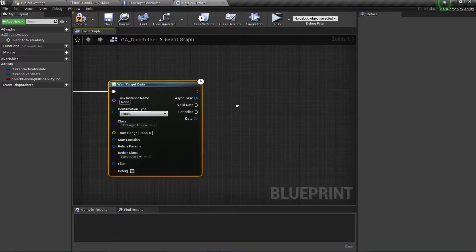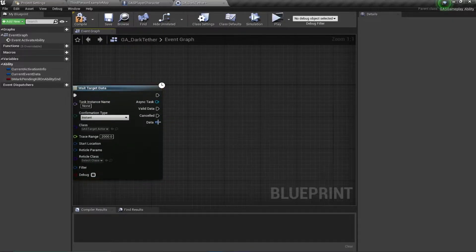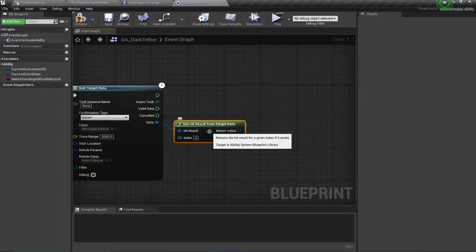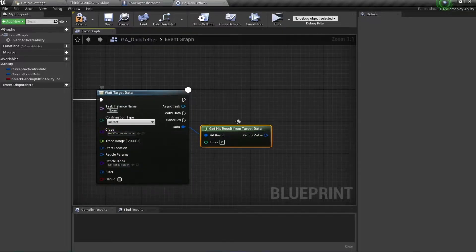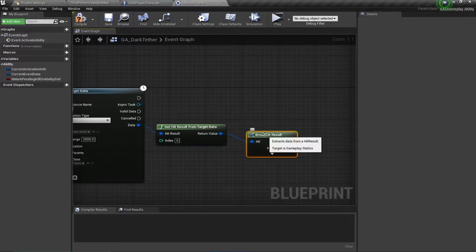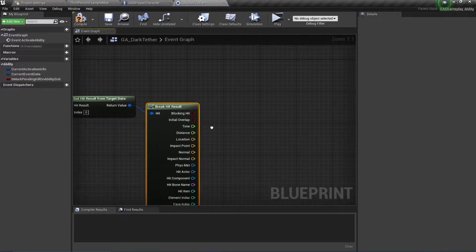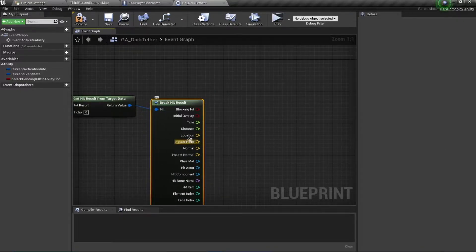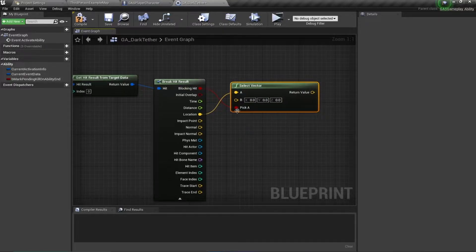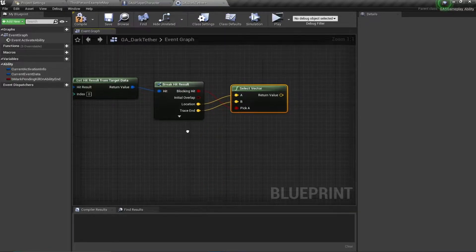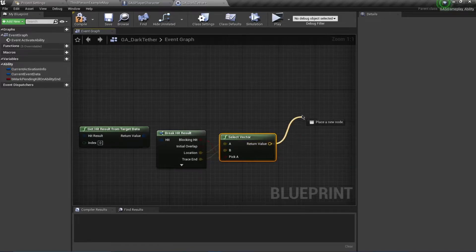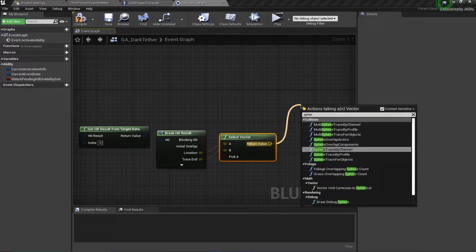If I get valid data I'm going to say Get Hit Result from Target Data. If you remember, we populated this inside our C++ class GAS Target Actor — this was a simple line trace. I'm going to Break Hit Results and do a Select Vector: if it is a blocking hit, use that location; if not, use the trace end. At this location I want to do a Sphere Overlap Actors.